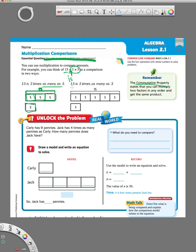Now if we wanted to model it the other way — '15 is 5 times as many as 3' — you start with your 'as many as' number, which is 3. Write a 3 in that box and repeat that same-size box 5 times, putting a 3 in each one, which gives us 15. Then we draw a line to show that the whole thing is equal to 15.